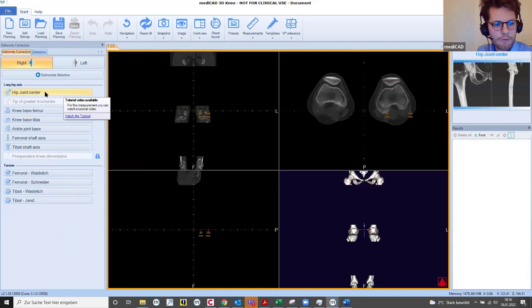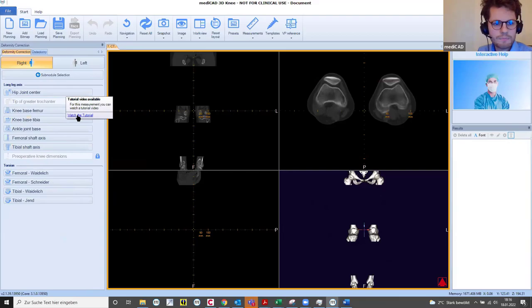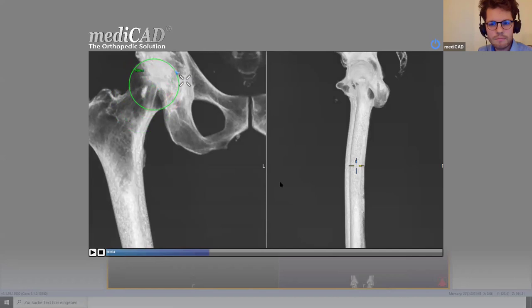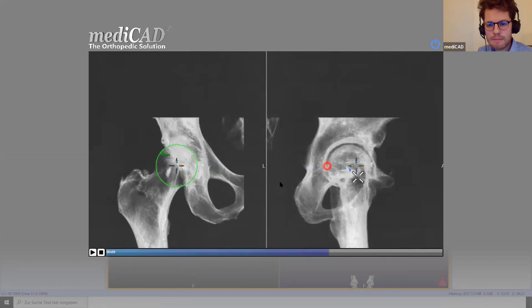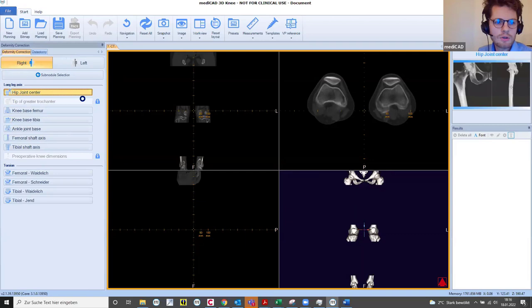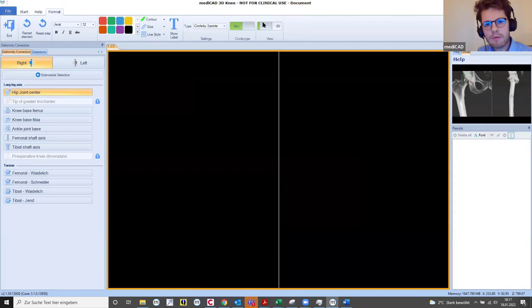For every function you have a tutorial video which shows up in full screen. I will go through all of the functions starting with hip joint center — I can draw this in 2D and 3D. I'll swap over to 2D. I have several means of navigating.